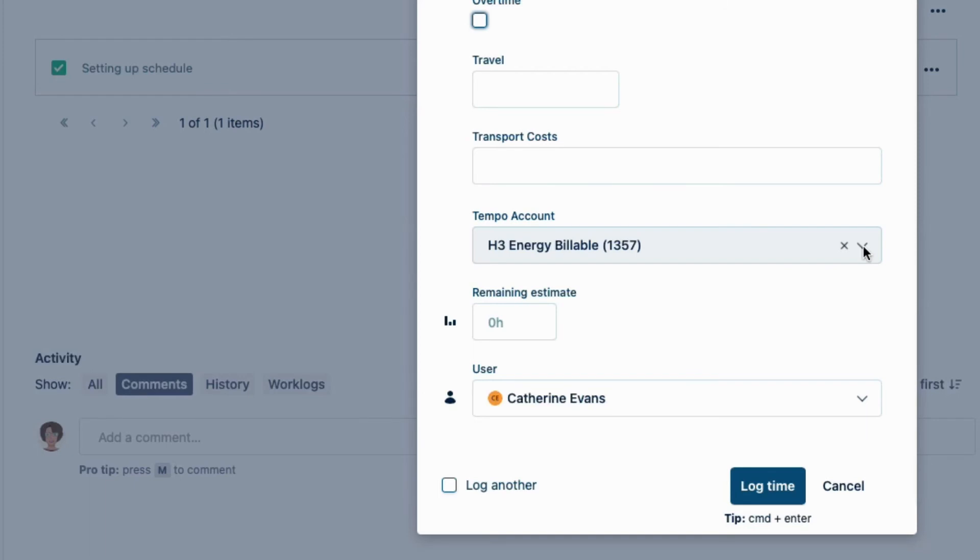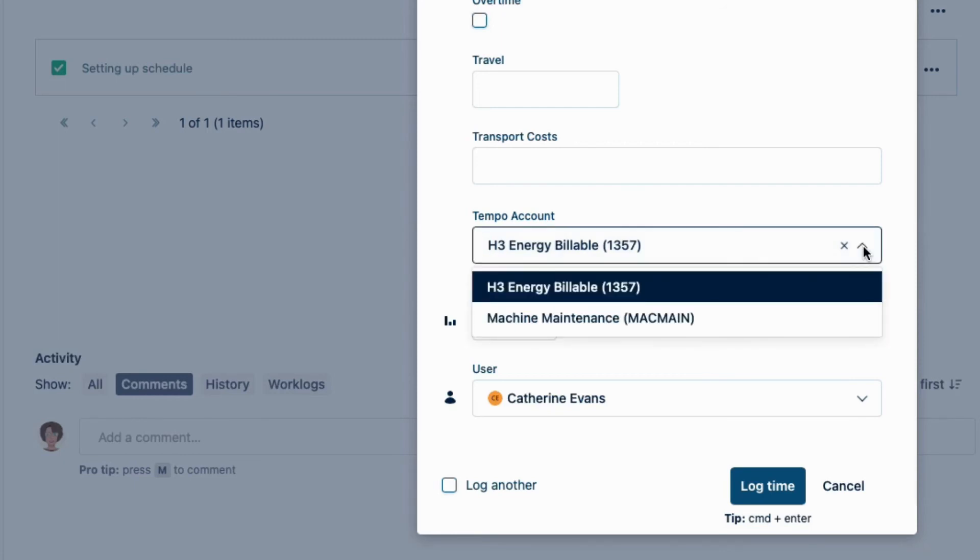It's not necessary to have this dropdown since we already have the account field in the JIRA issue. But it gives us the flexibility to easily select the account per time record. The H3 energy billable account is set because that's what I set as the default, which is great. But let's say that someone was working on this JIRA issue but was in a different department, such as our mechanics.